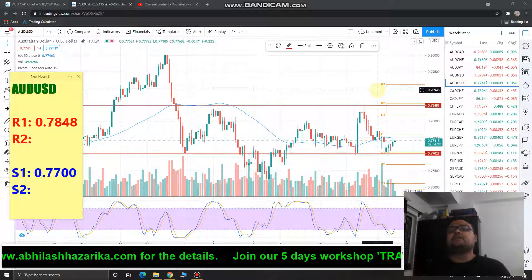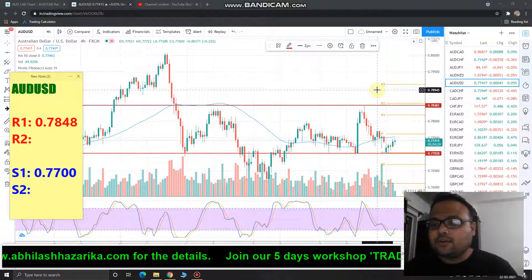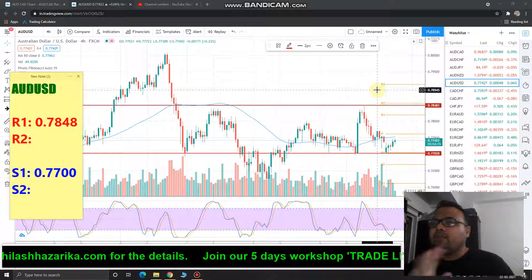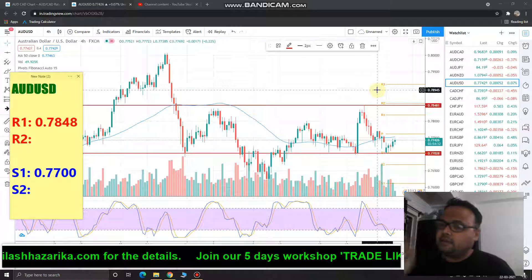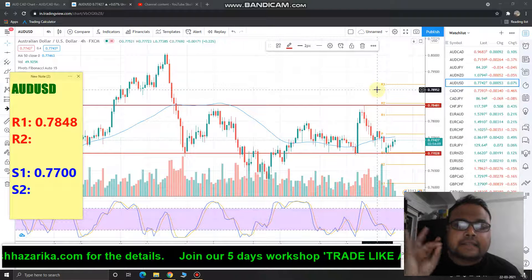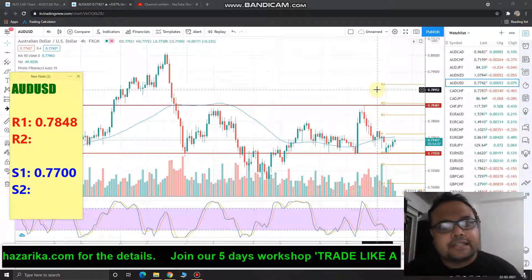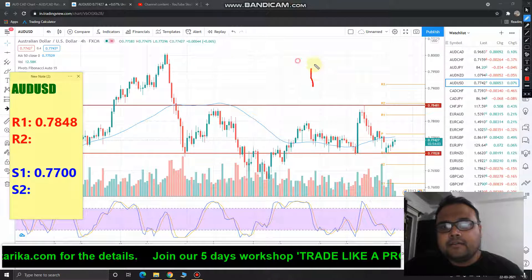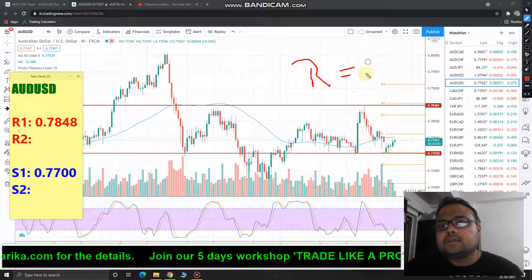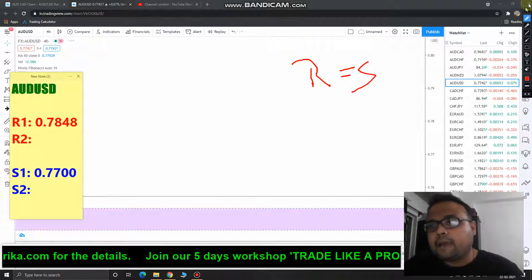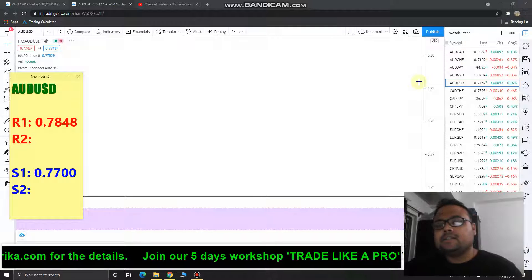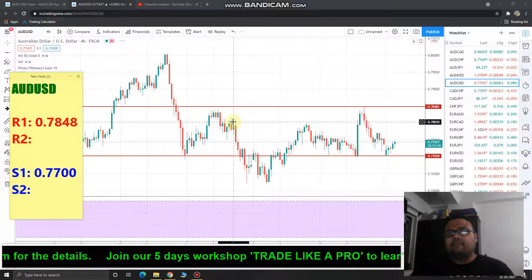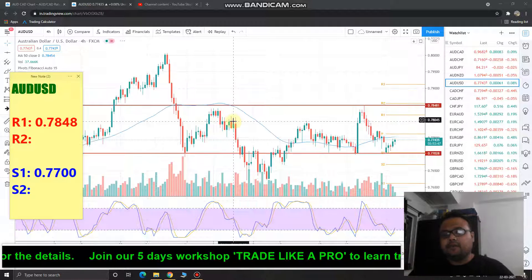In that case, you can short just below the resistance at the 0.7848 level. If the market crosses the level, wait three to four hours and let the market stay above the resistance comfortably. If after three to four hours the market is trading comfortably above it, let the resistance become the support — only then should you go ahead and buy. Overall, after this big fall, the market is in a range.